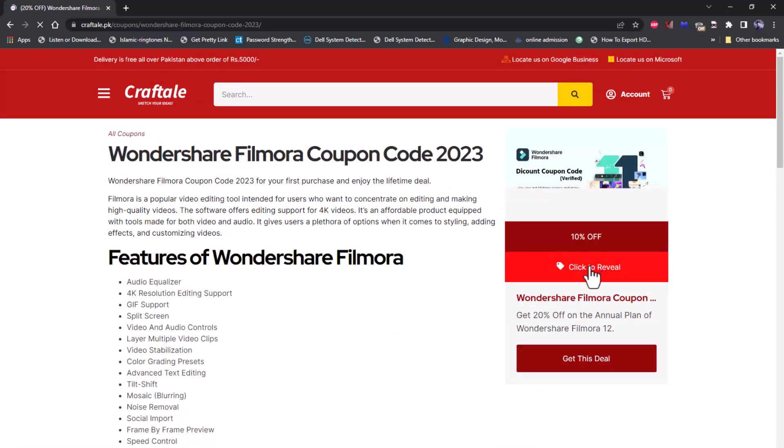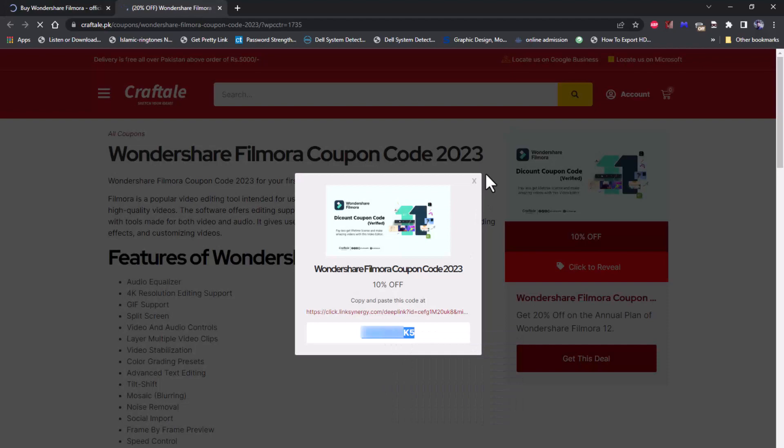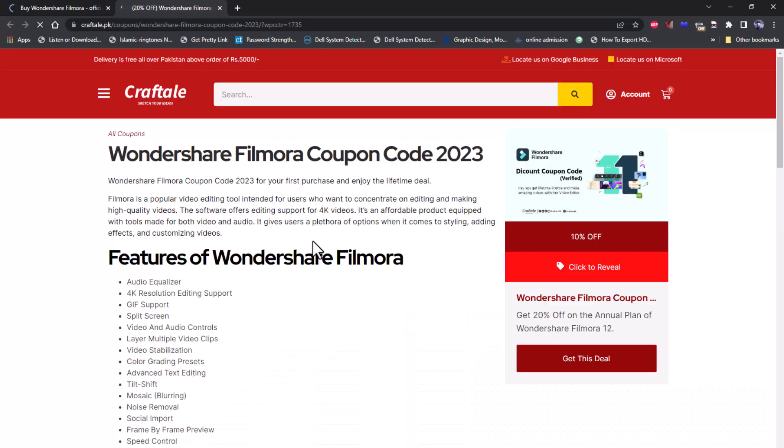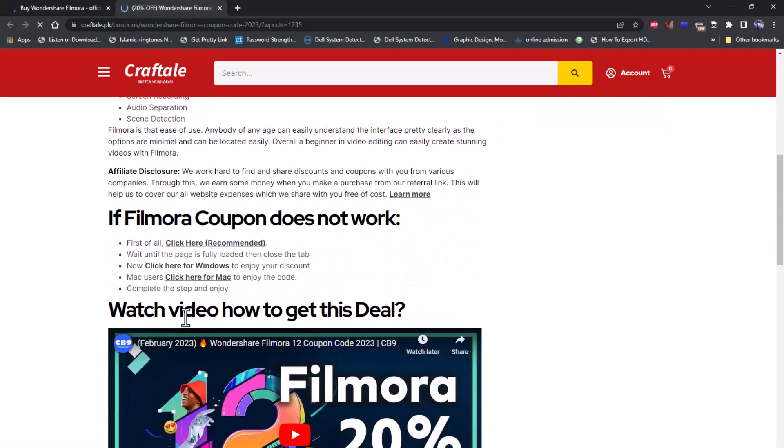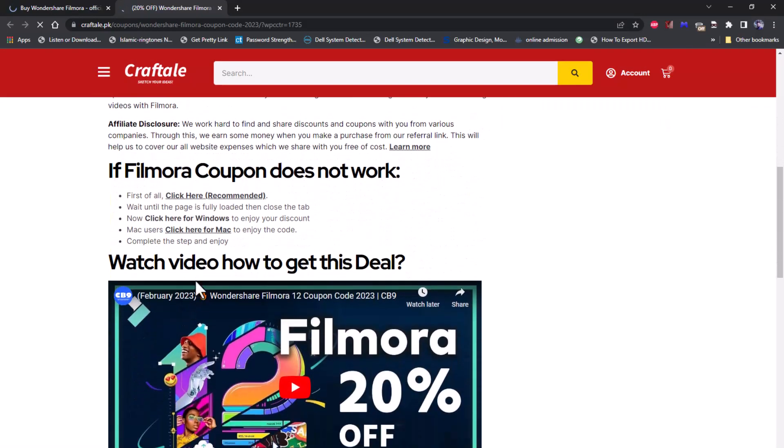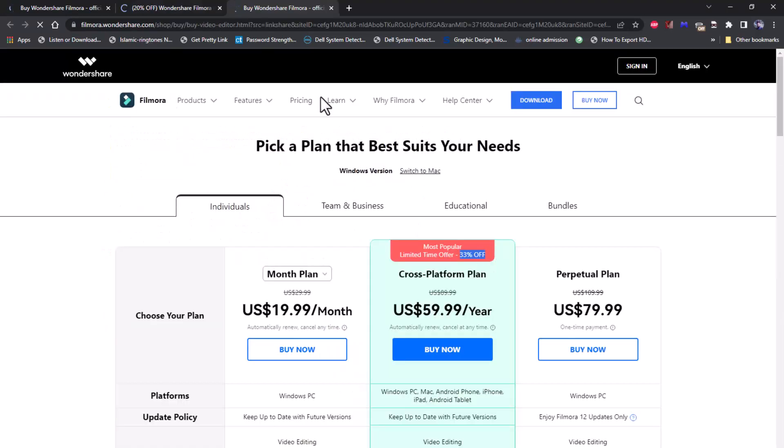Copy the code and visit the link from pop-up box. Now again open the coupon page and under if coupon does not work, click on recommend link. Close the Filmora site and back to Filmora coupon.